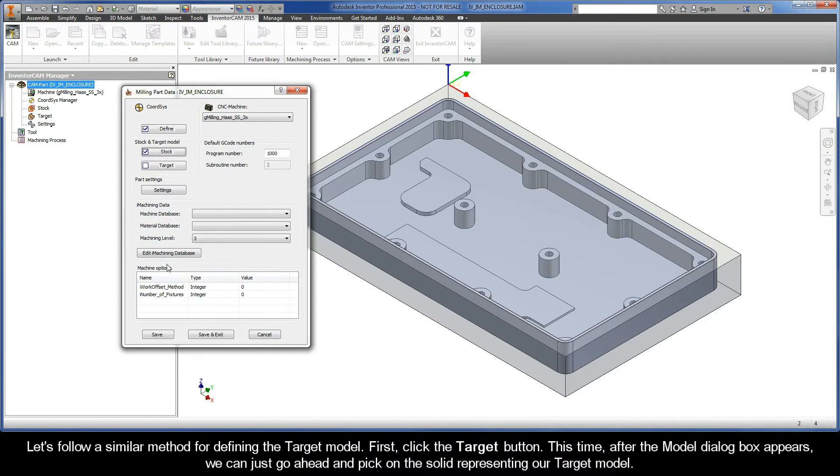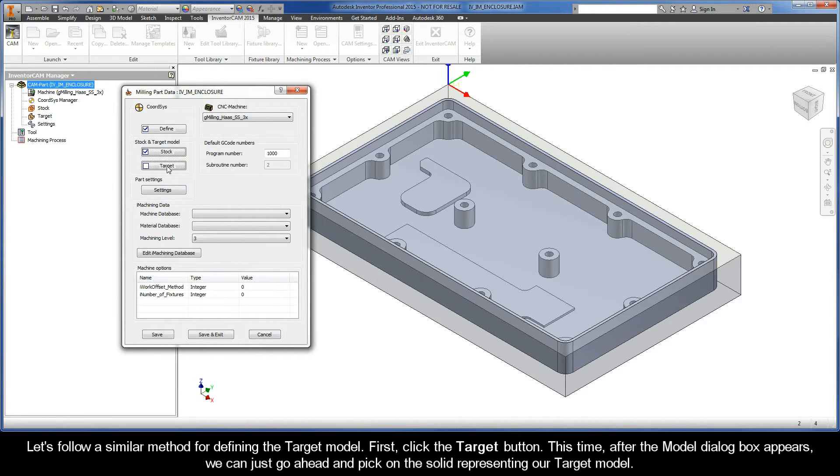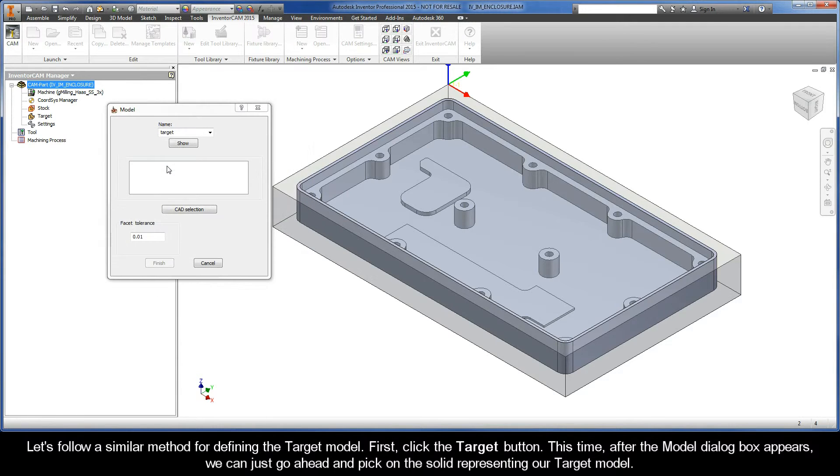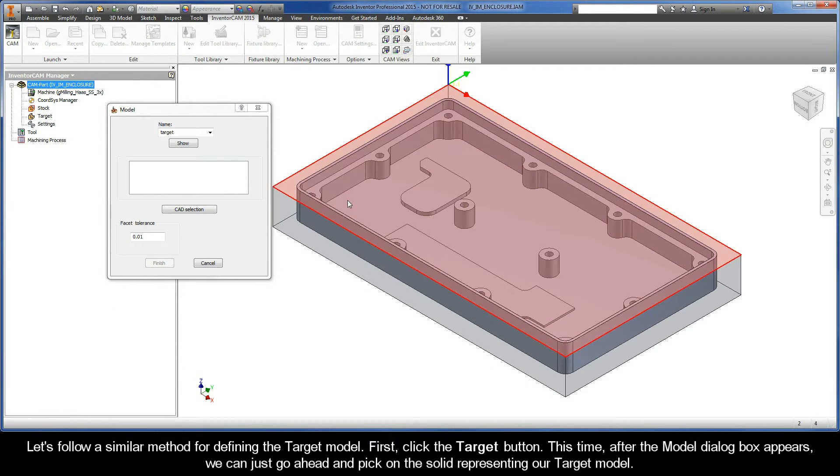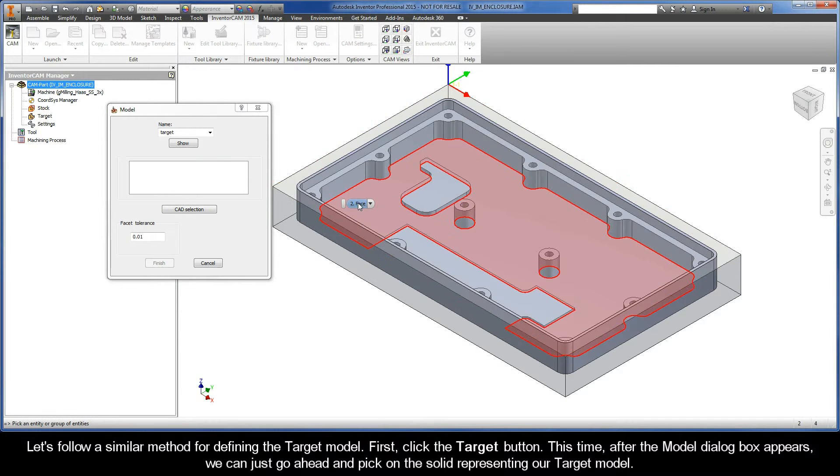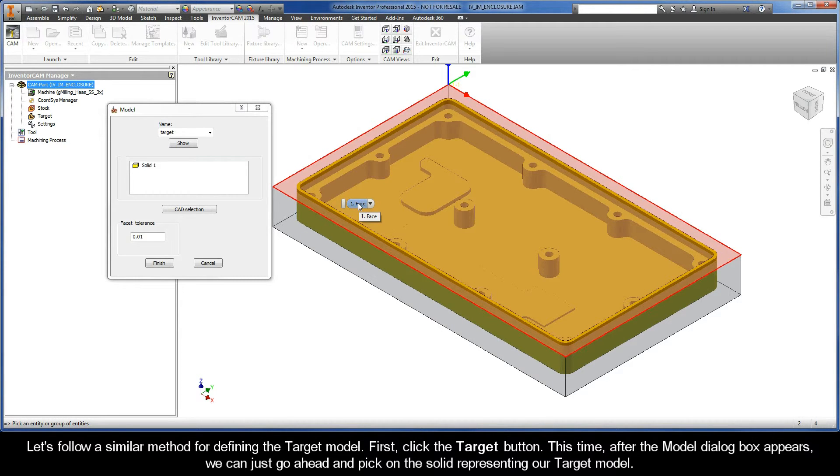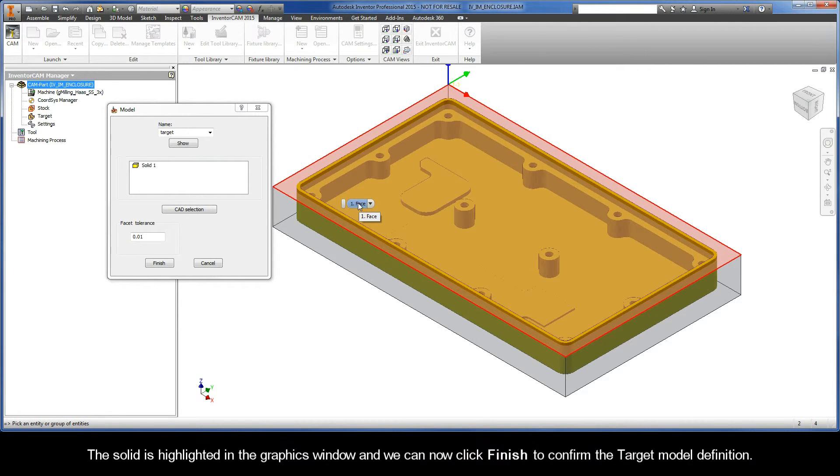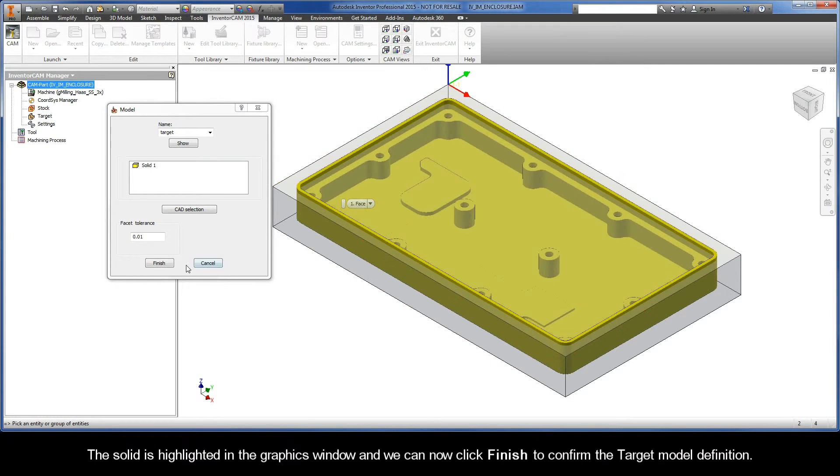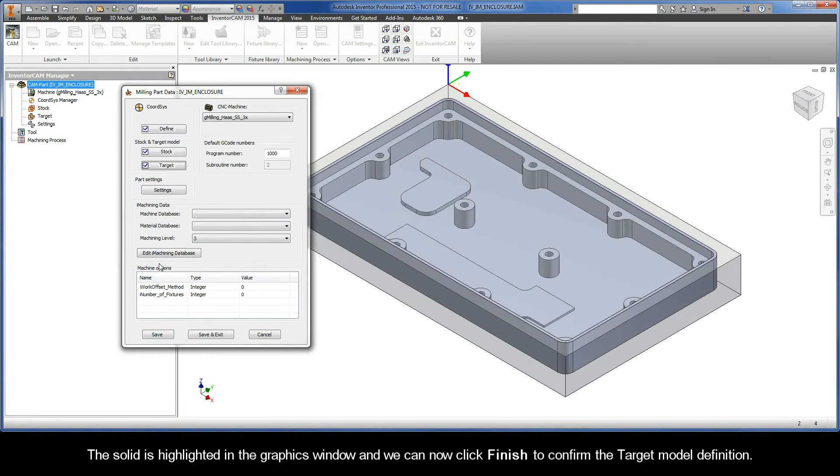Let's follow a similar method for defining the target model. First click the target button. This time after the model dialog box appears we can just go ahead and pick on the solid representing our target model. The solid is highlighted in the graphics window and we can now click finish to confirm the target model definition.